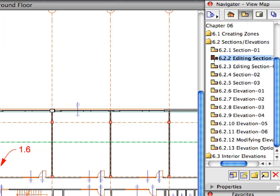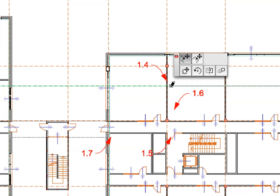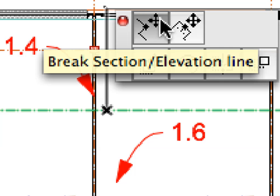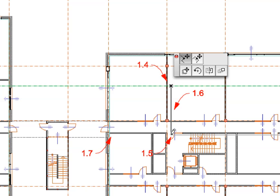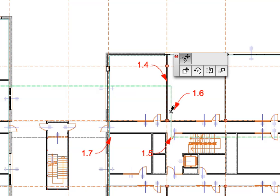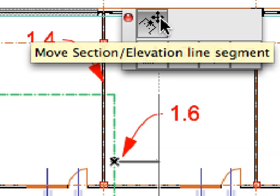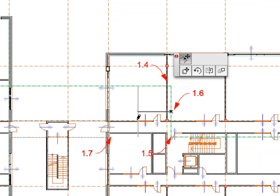Select the next preset view in the View Map. Click at the hot spot of the Section Line near Label 4 — this is also the halving point of the Line. Choose the Break Section Elevation Line option from the appearing Pet Palette. Click at the point of Label 1.5 to break the Section Line and lower its right part. Click the halving hot spot of the new Vertical Section Line segment near the point of Label 1.6. Make sure the Move Section Elevation Line segment option is still selected in the Pet Palette. Click again at the point of Label 1.7 to move the Section Line break a bit to the left.